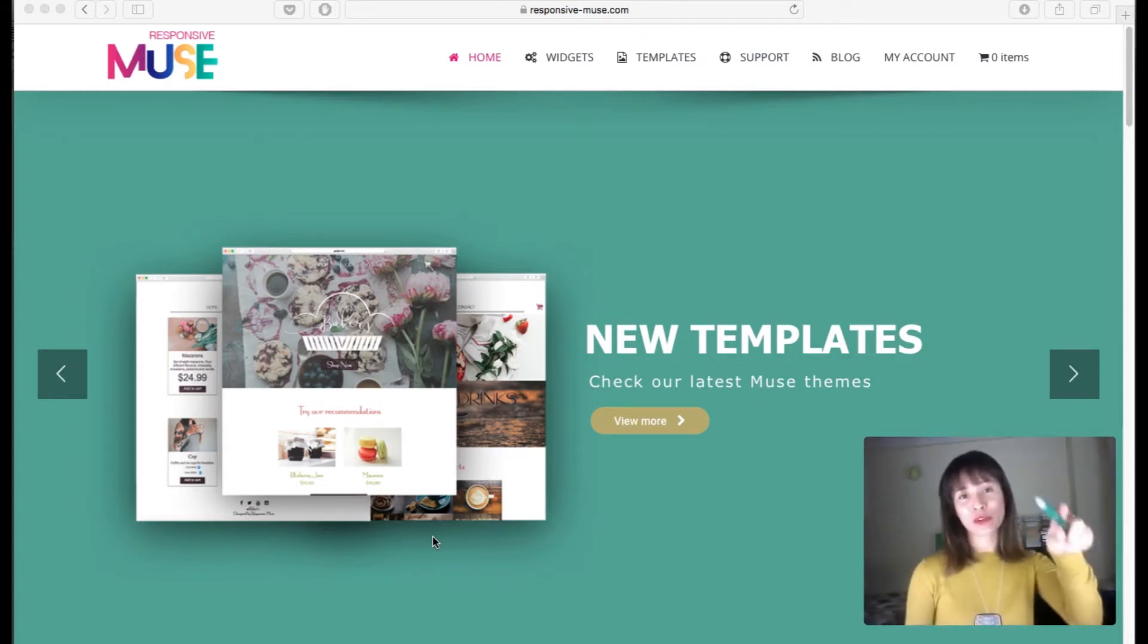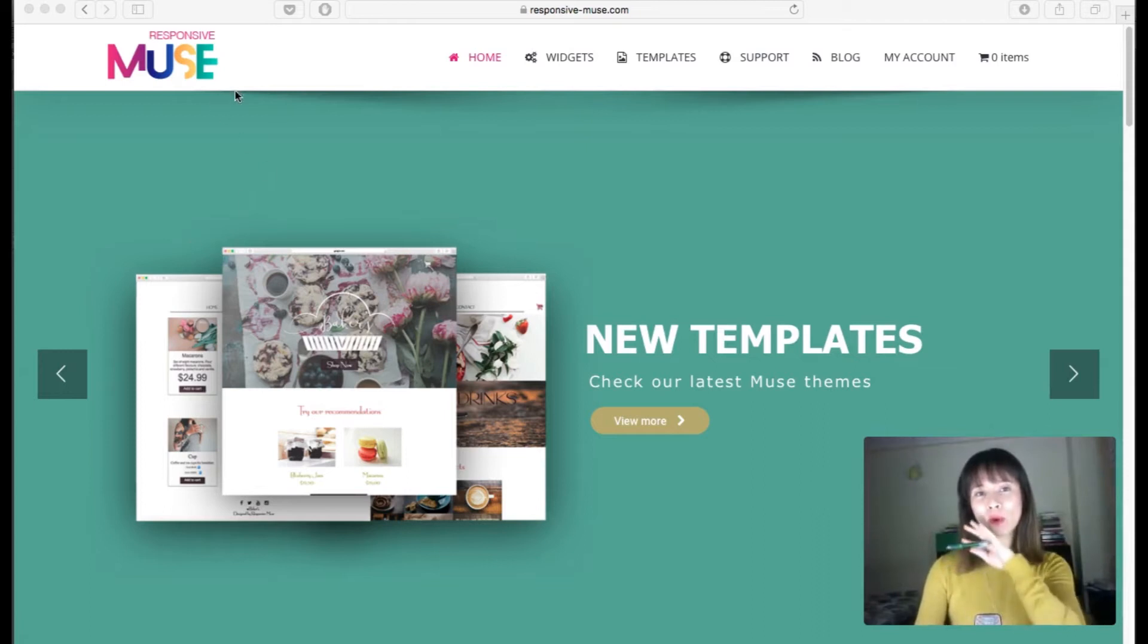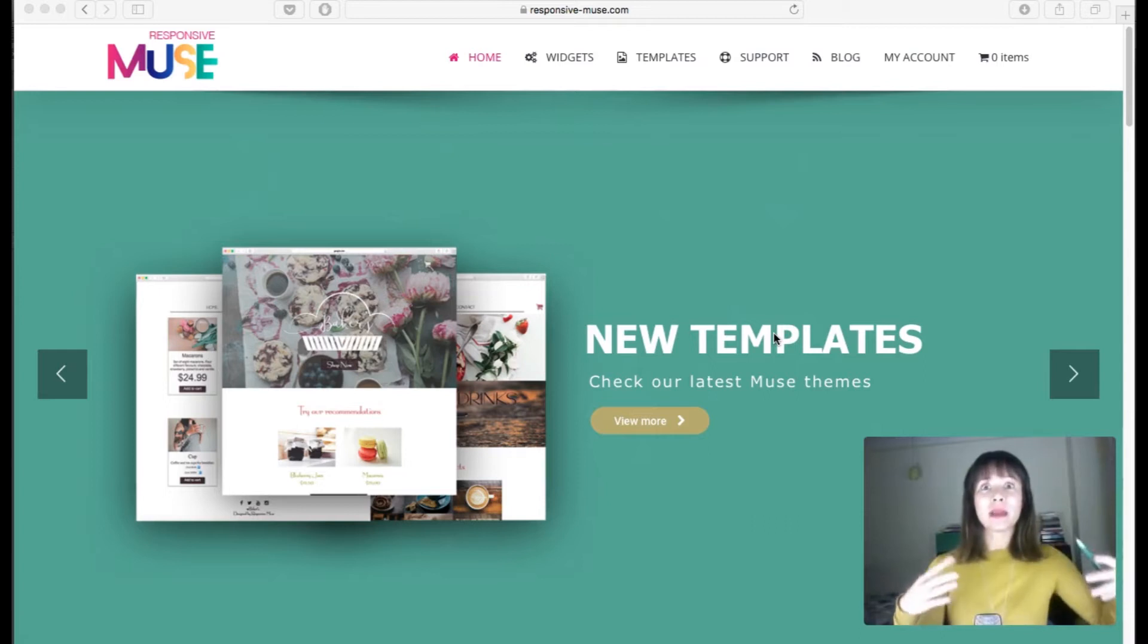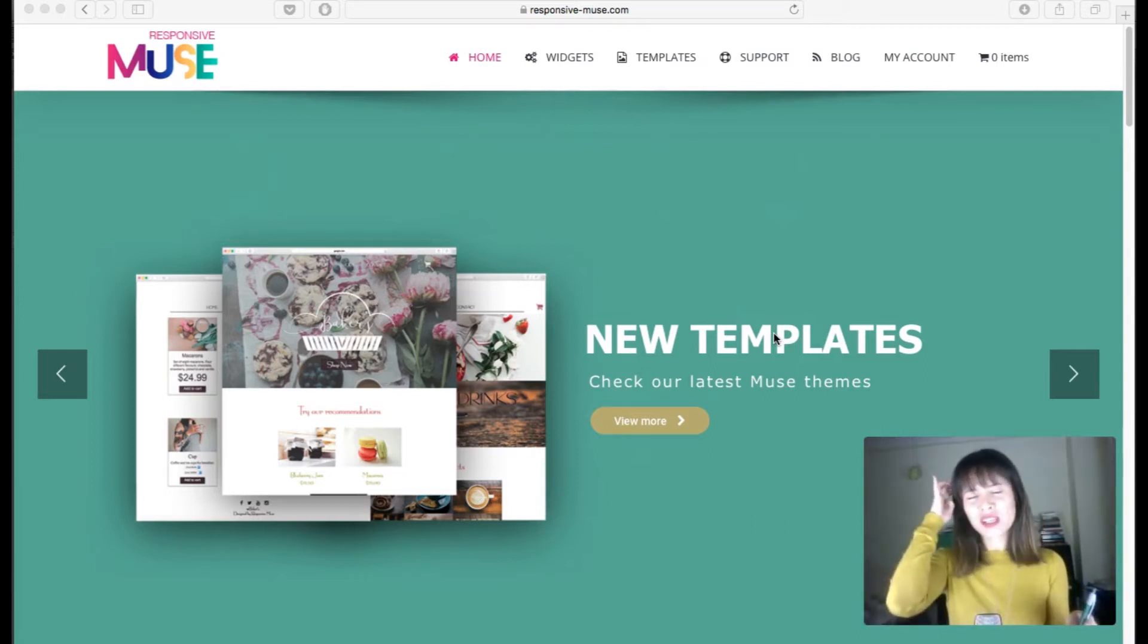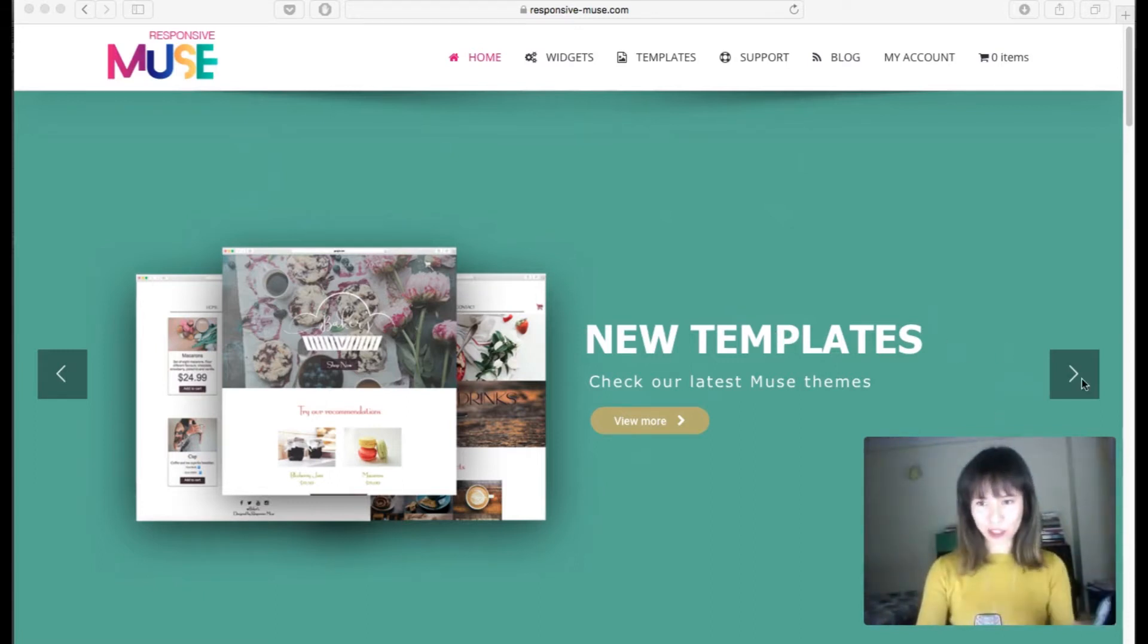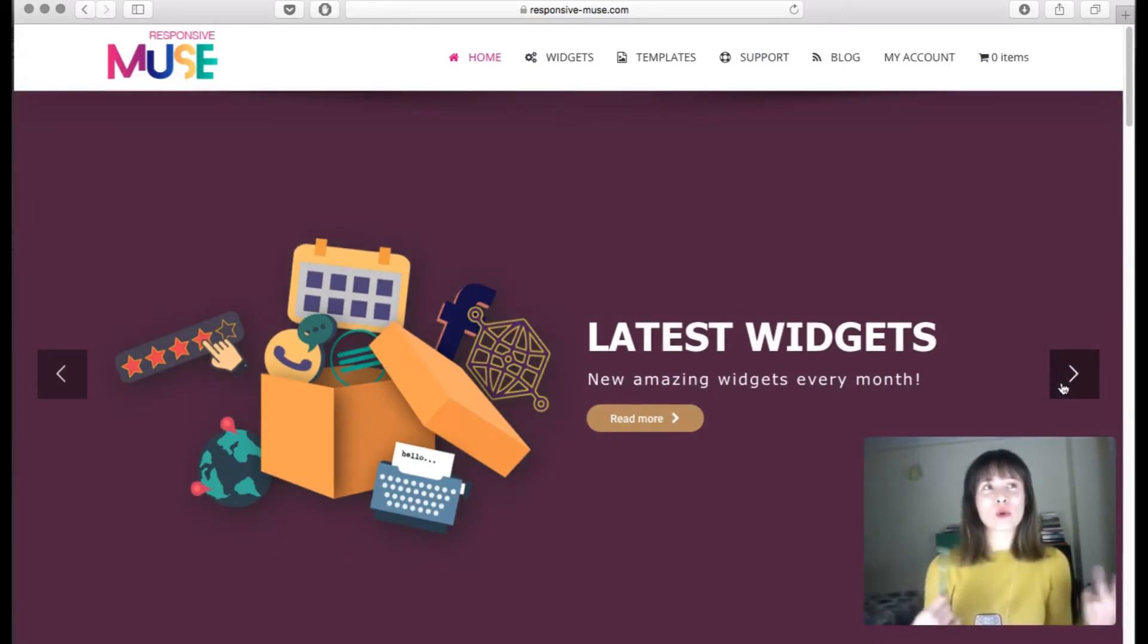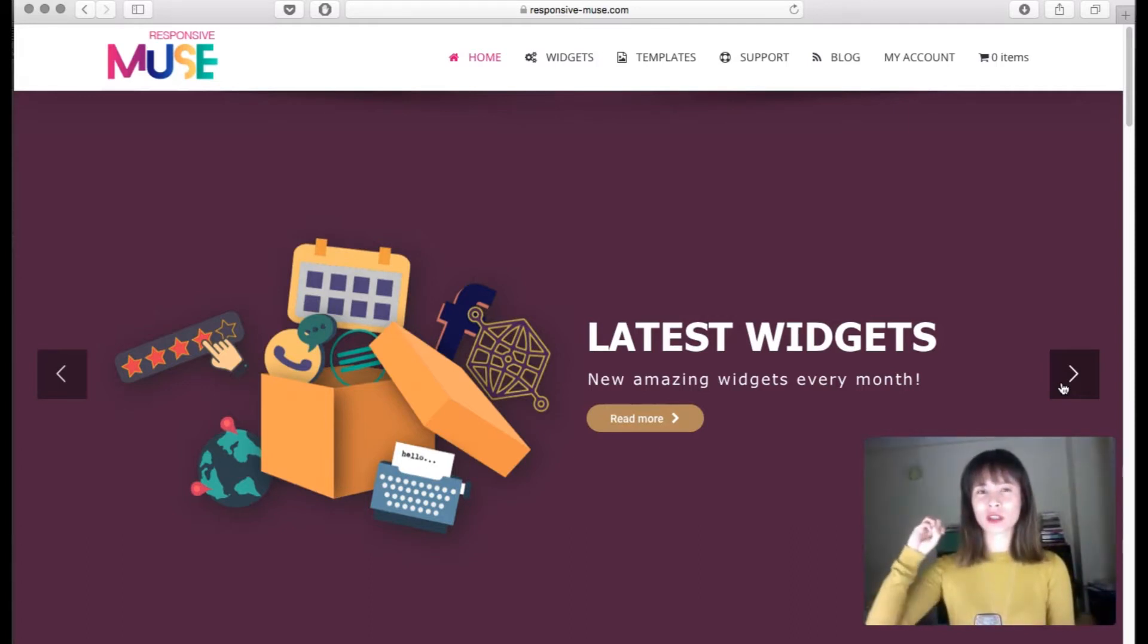For example, on Responsive Muse, below our header we can see a slideshow. This is an advanced slideshow that has a lot of animated effects. We're going to create a basic one with just a simple transition effect. You can see how it slides, and people use this to highlight the most important parts of your website to catch the user's attention.